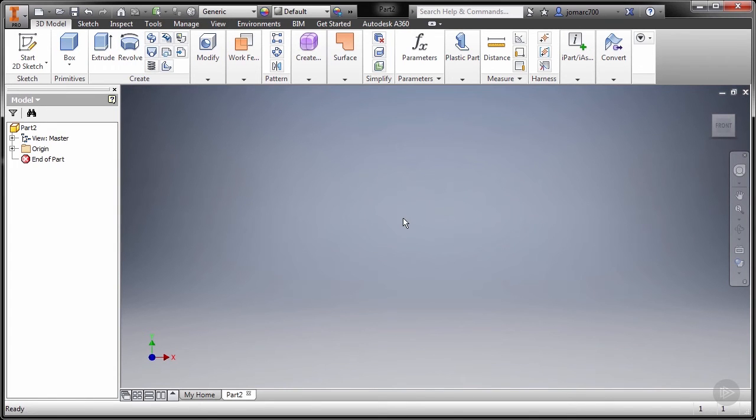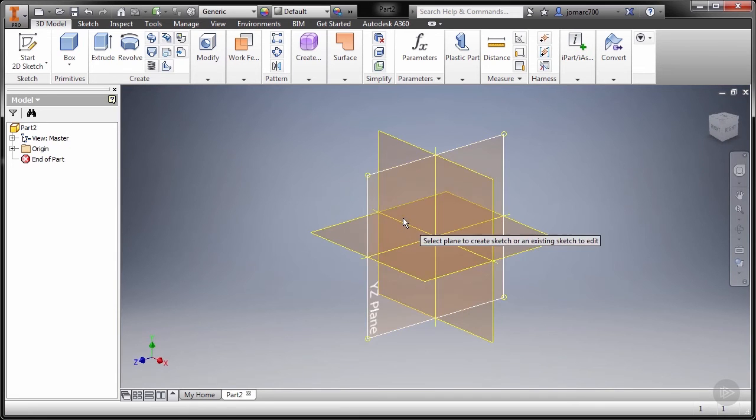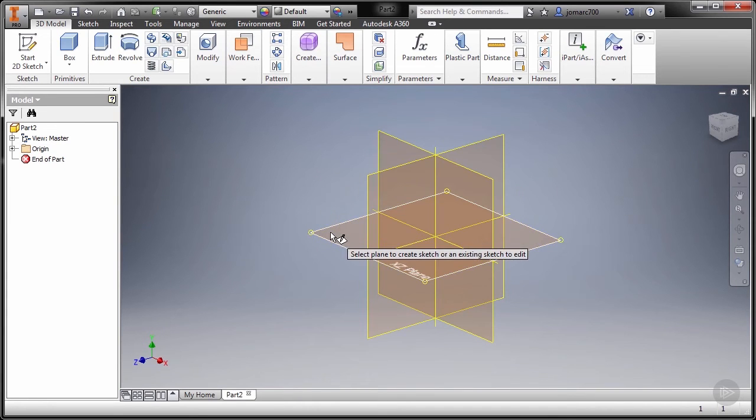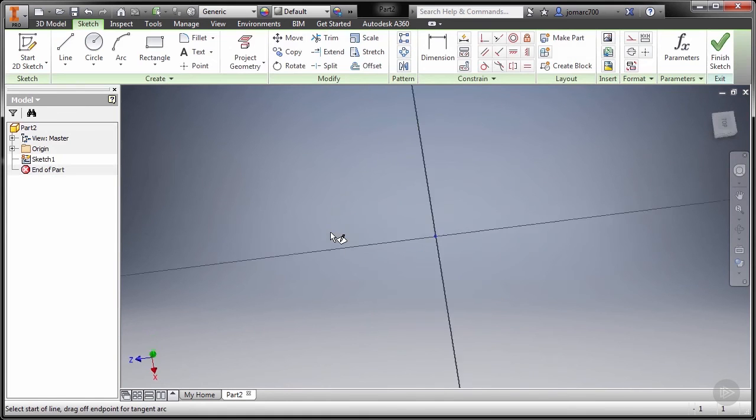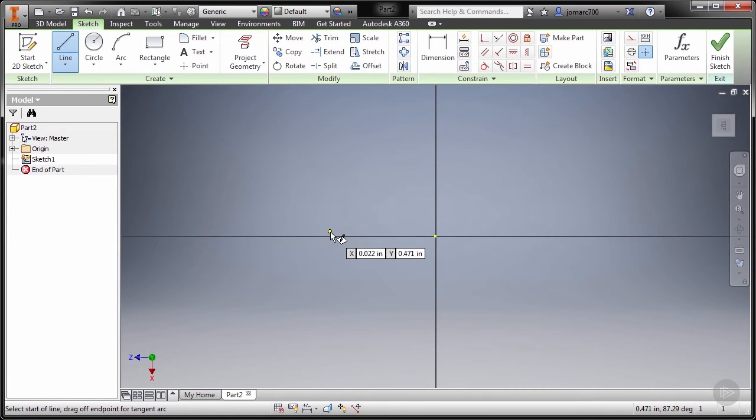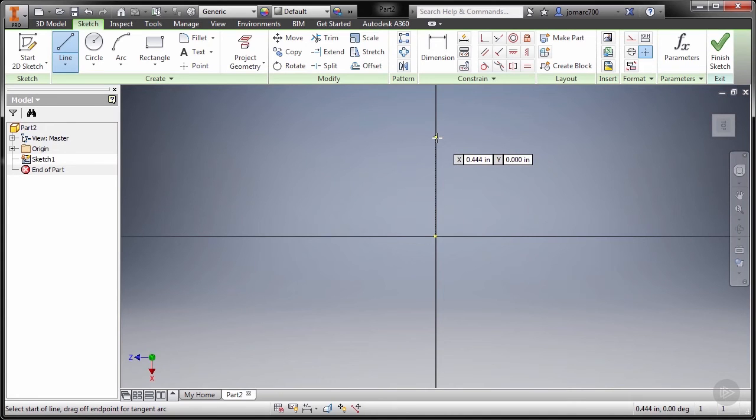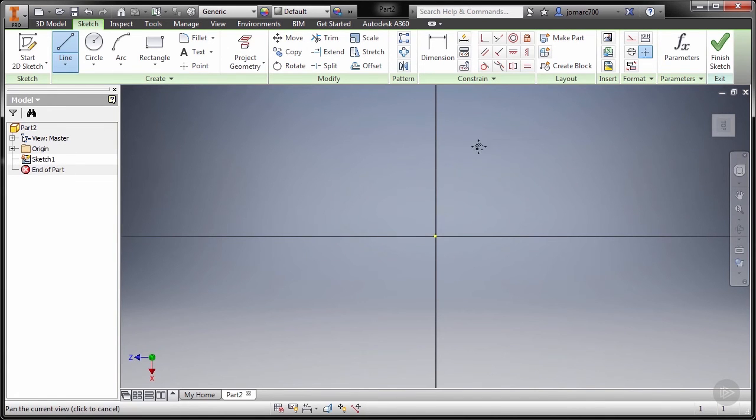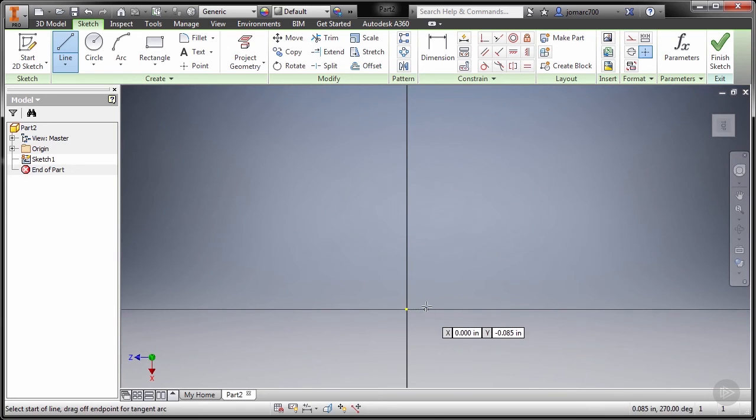So to do that, first we need to create a sketch. I'm going to press letter L for a line. Now we are prompted to select a plane. I'm going to select our XZ plane, left click to select, line tool active.